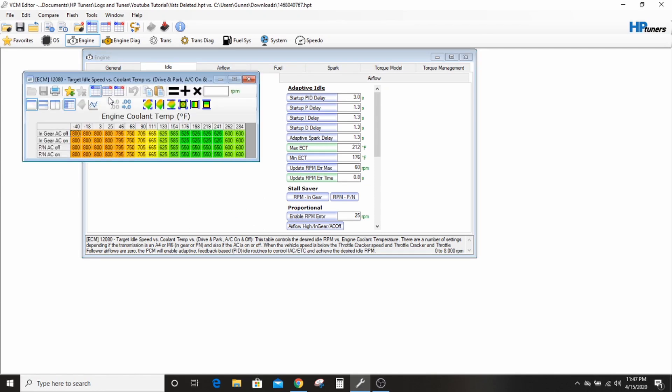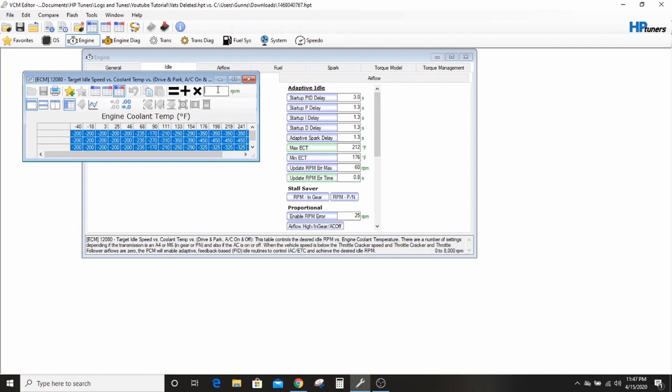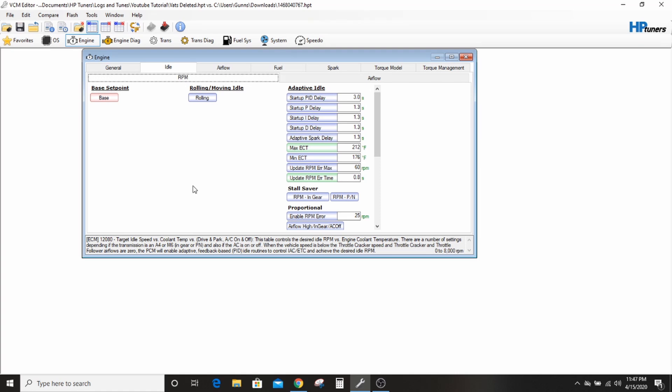You can go to this base setpoint compare, hit all these, hit zero, it equals. Now.